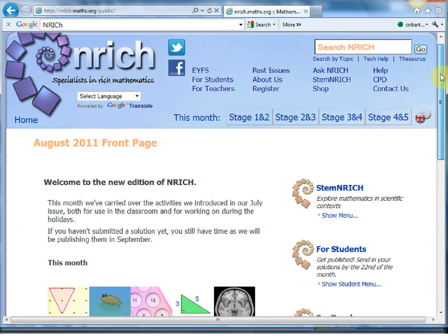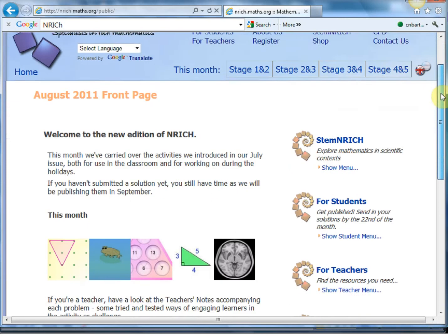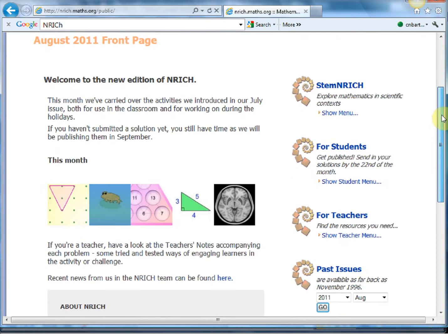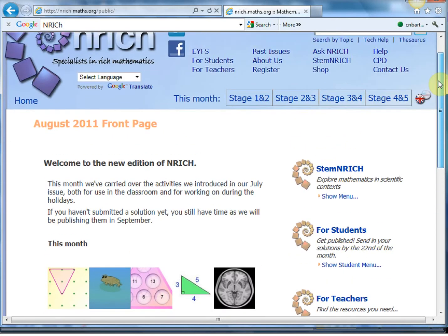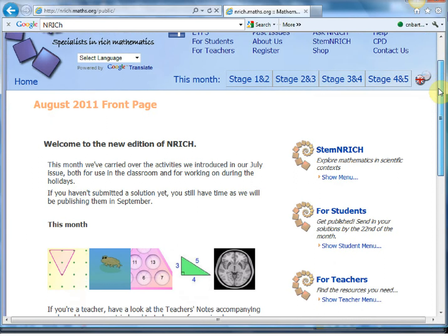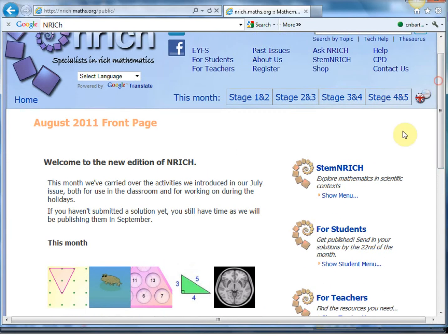So first thing is on the homepage you'll see that there's a for students, for teachers, and a STEM Enrich which we'll get onto very soon.